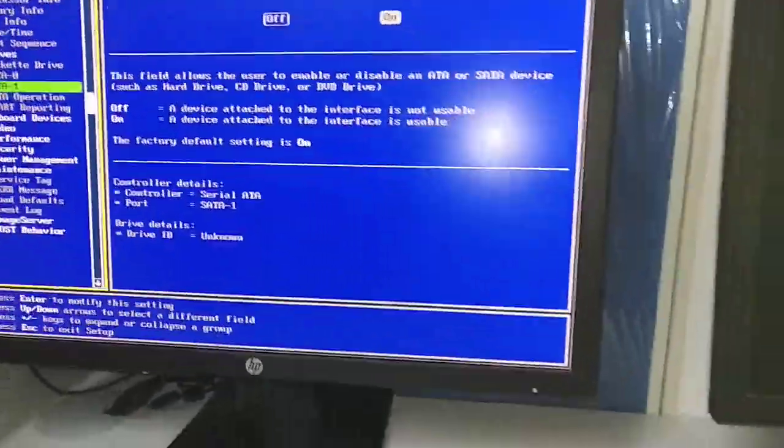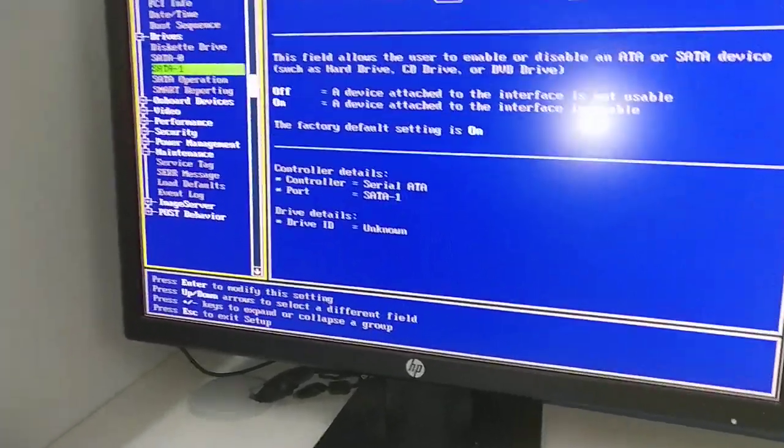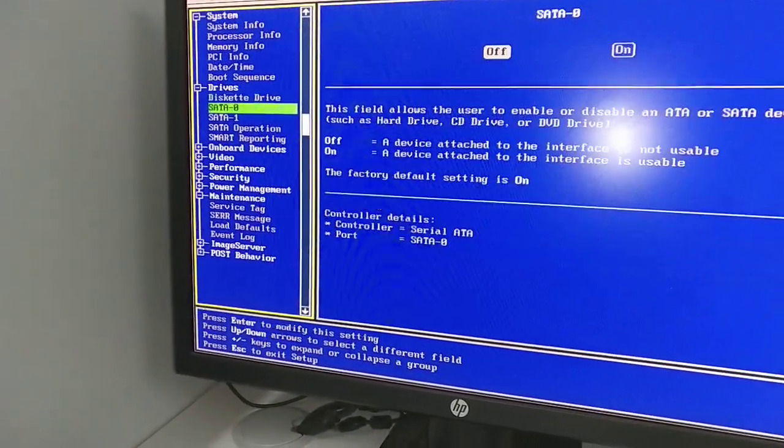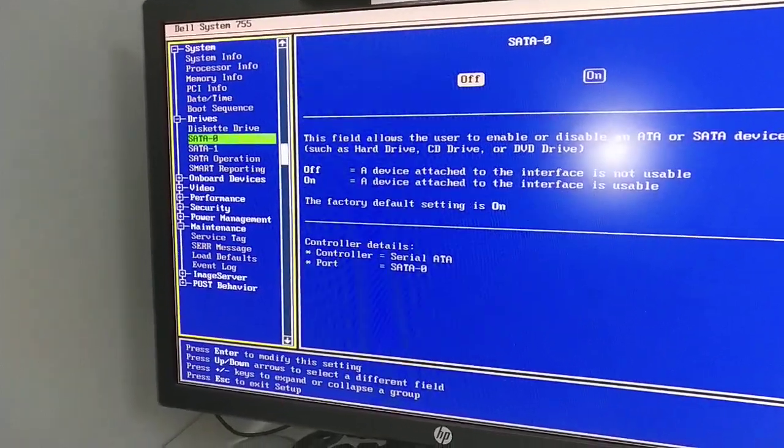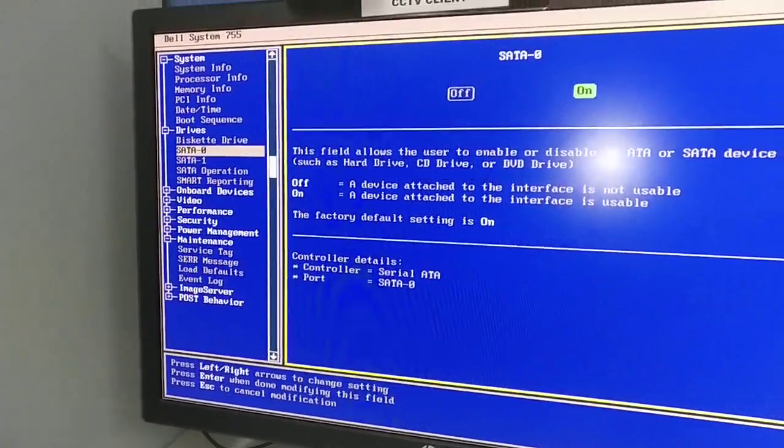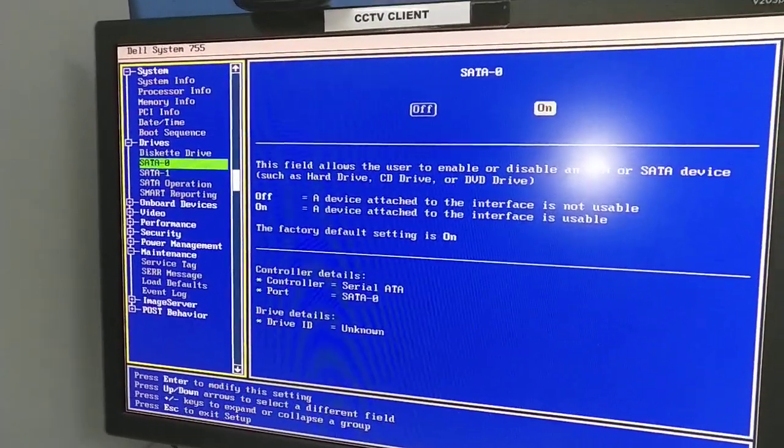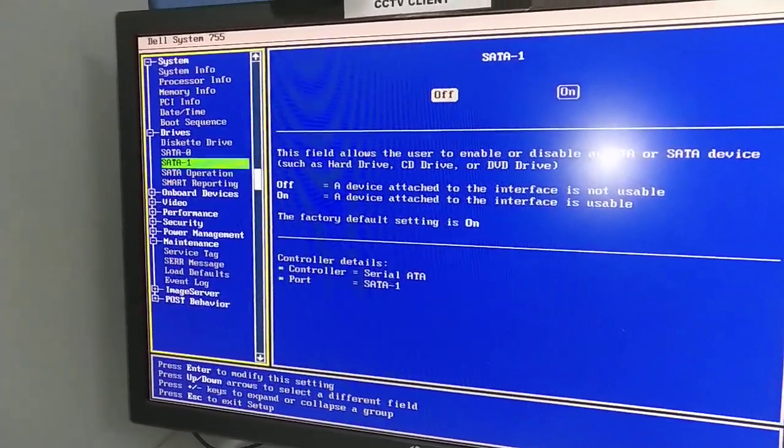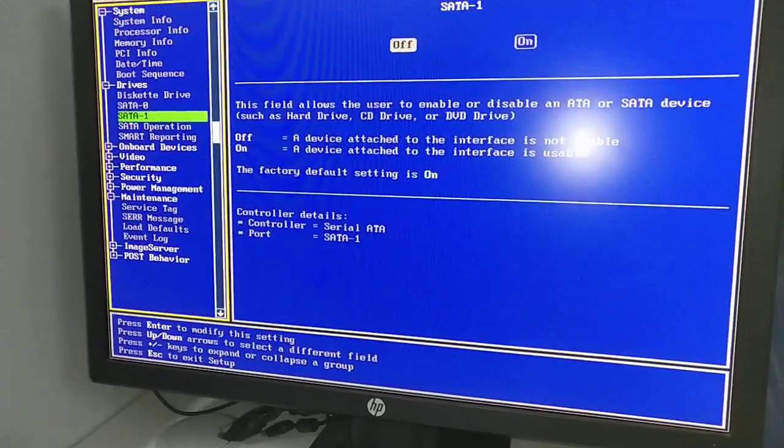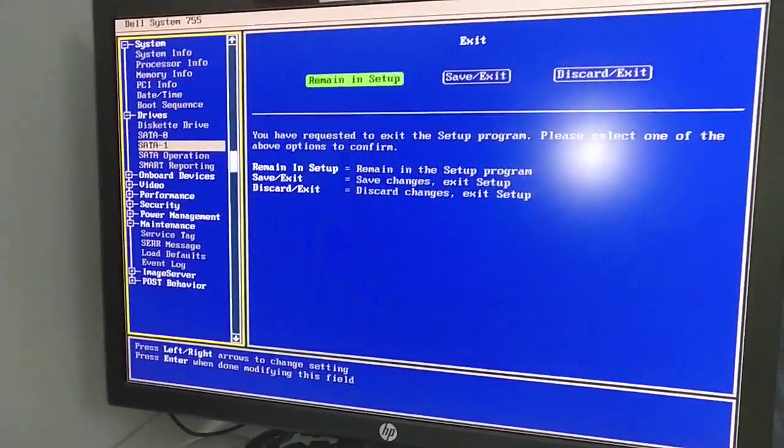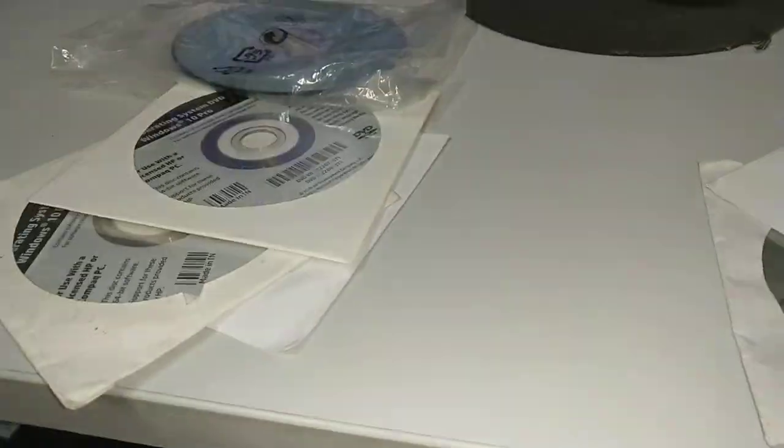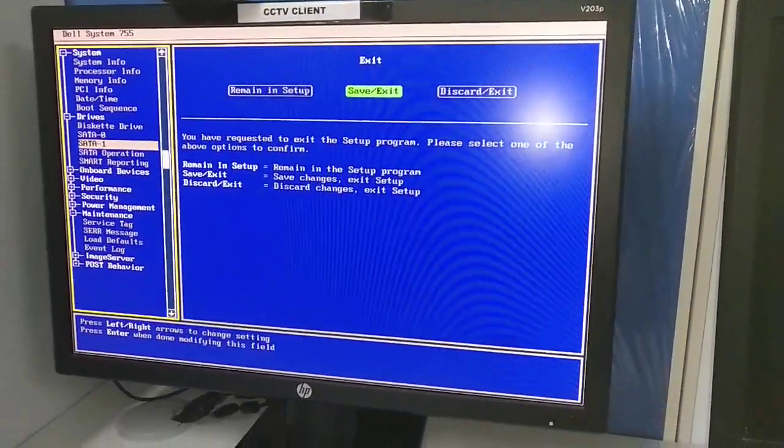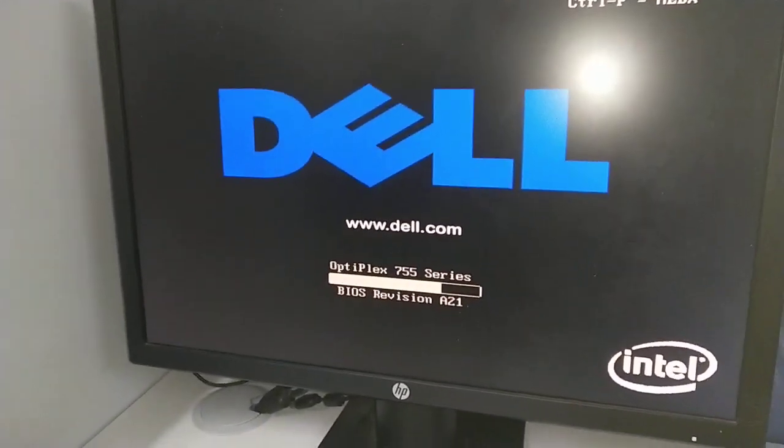Now I need to change this option. Going to SATA 0, I select on, and SATA 1 off. Then I'll go back by pressing Escape. Now I will save and exit. Then we'll see if it's working or not.